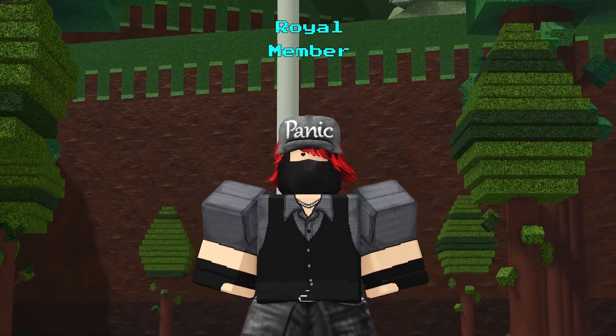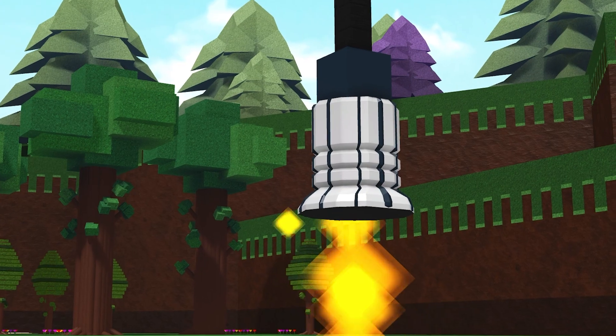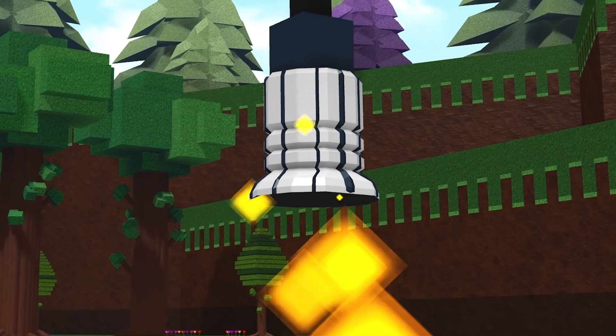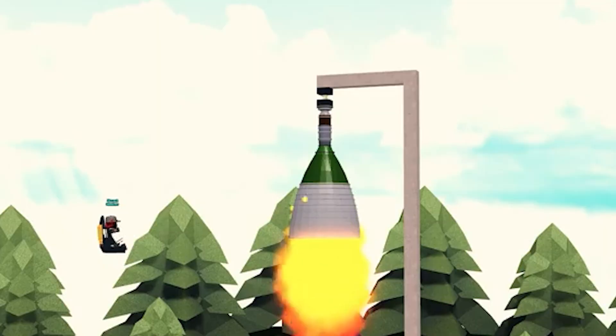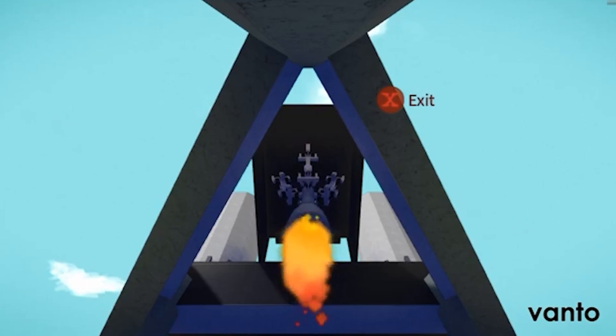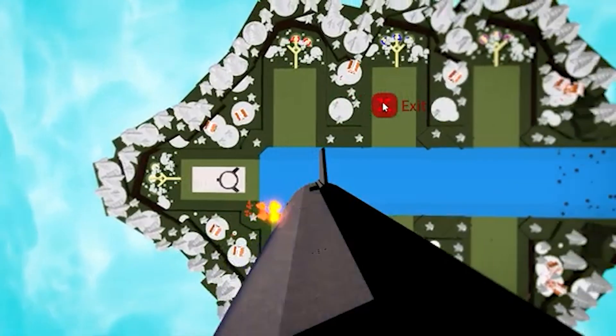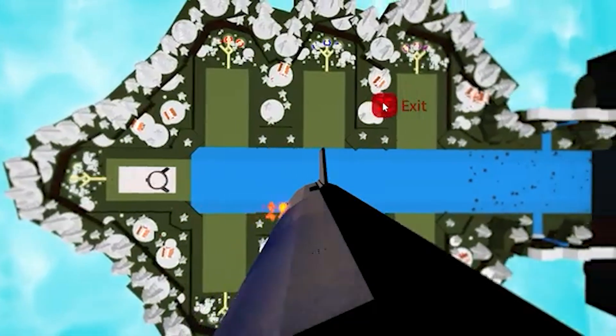Propulsion, jets, thrusters. You didn't just put them on your build. You experimented. You figured out how much force you needed, how to angle them, and how to keep control while flying.